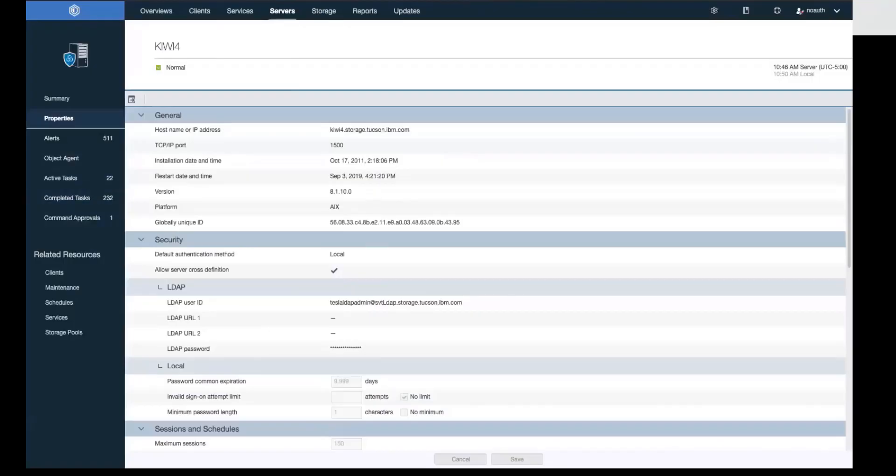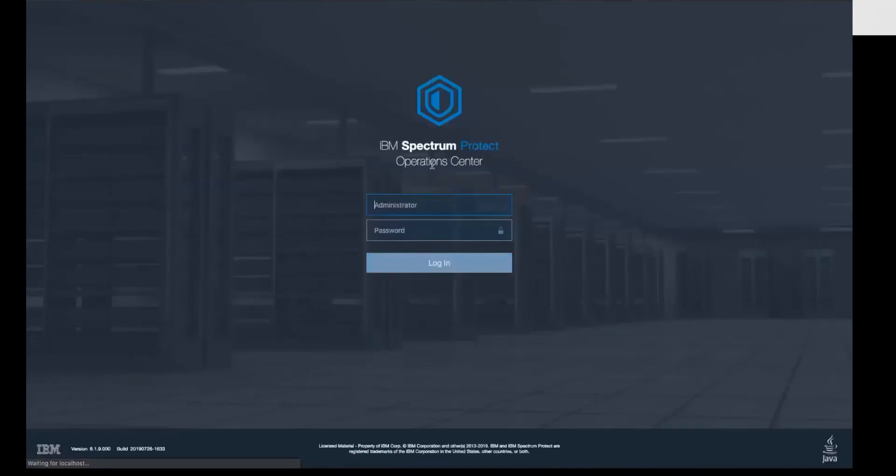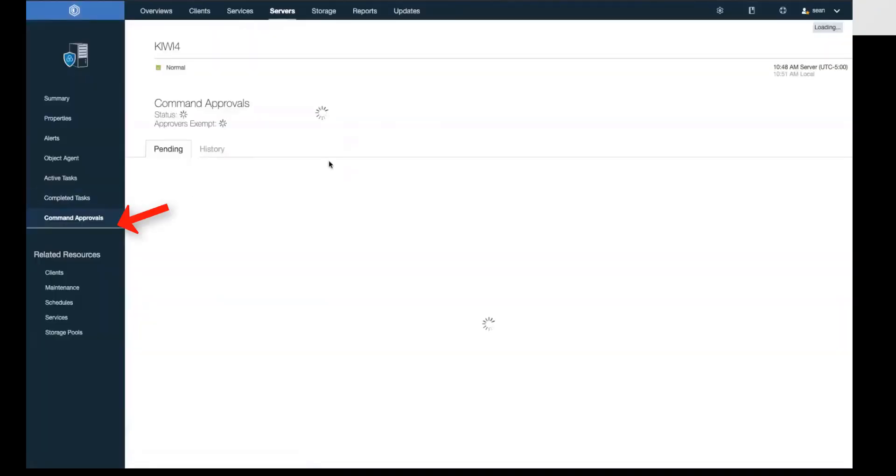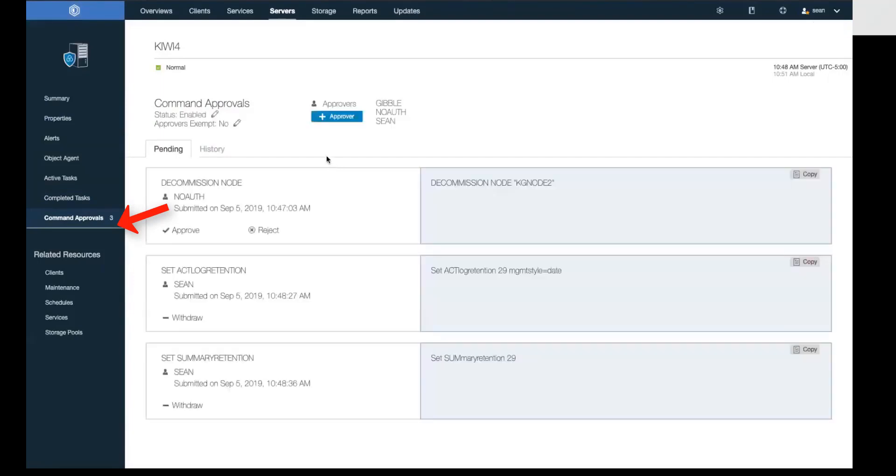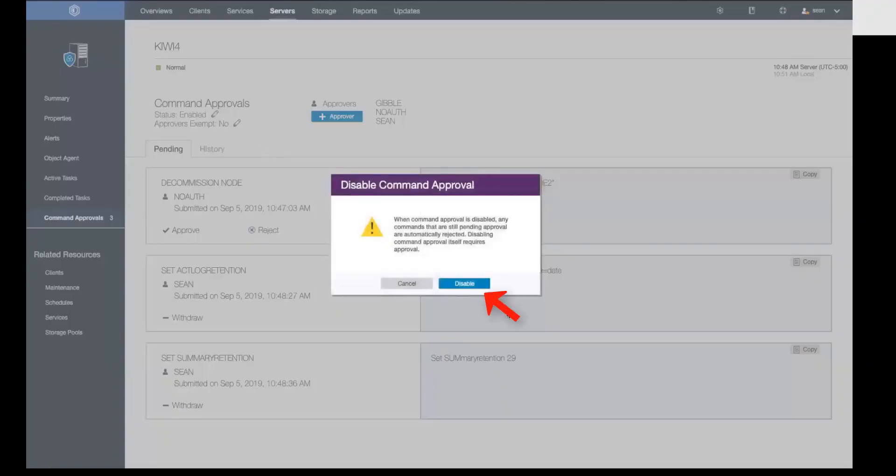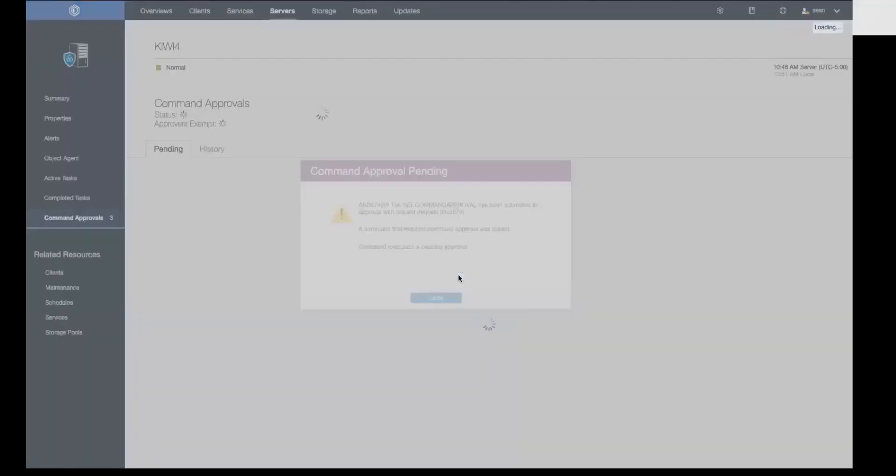Let's log out of this administrator and log back in as Sean. Next, I'm going to show you how to turn off command approval. So we're going to go once again into the server and then the command approval page. We're going to click on the command approval status and the little pencil next to enabled, and this will allow us to disable the command.